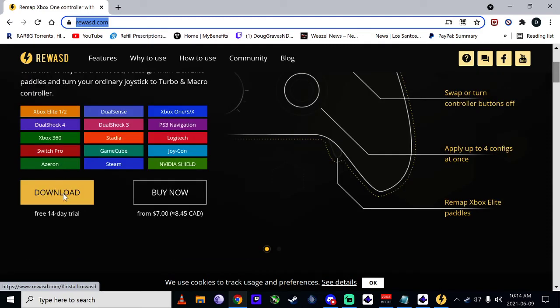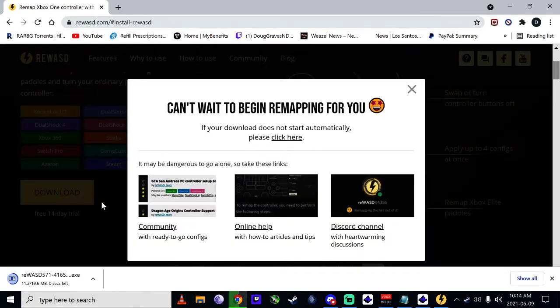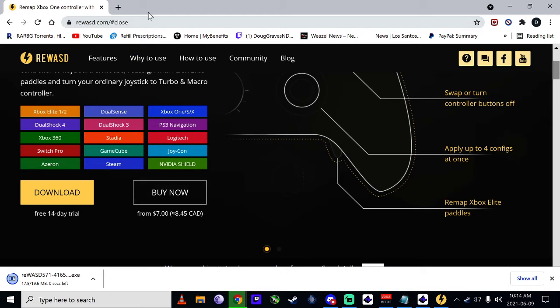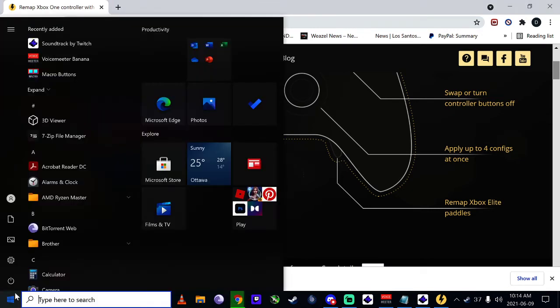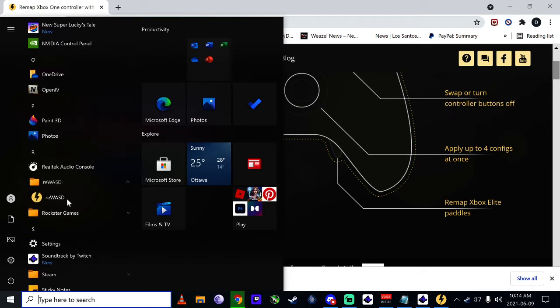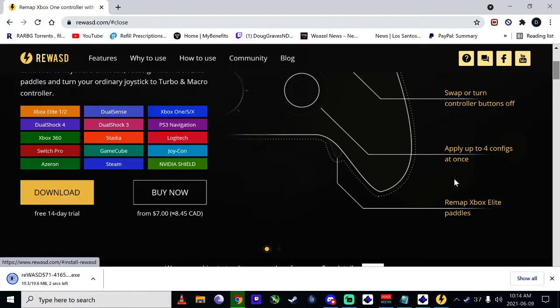Just click download, install it. You guys obviously know how to install stuff. Then when you're done, I can't remember if it starts on its own or not, but if not, bring it up.